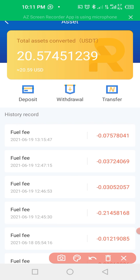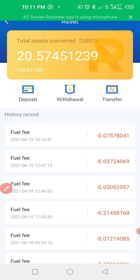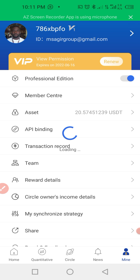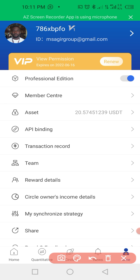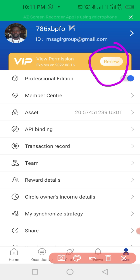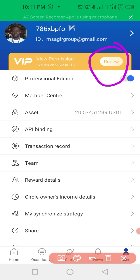After you make your deposit and it is confirmed, click on 'Activate.' Because I already registered and paid, it shows 'Renew' for me. When you click Activate, you will see 'Continue Activation' or something similar, and it will automatically activate for you. You are good to go.